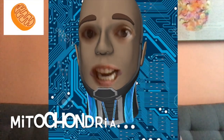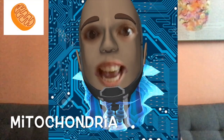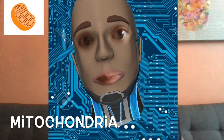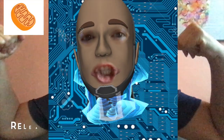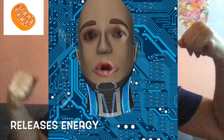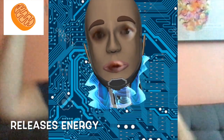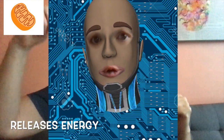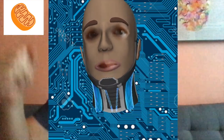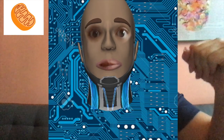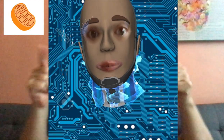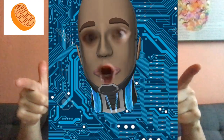The vacuole looks like a pool that holds water, food, and waste. And I'm the mitochondria — I release energy so you can dance and run and play. That's me, the mitochondria.